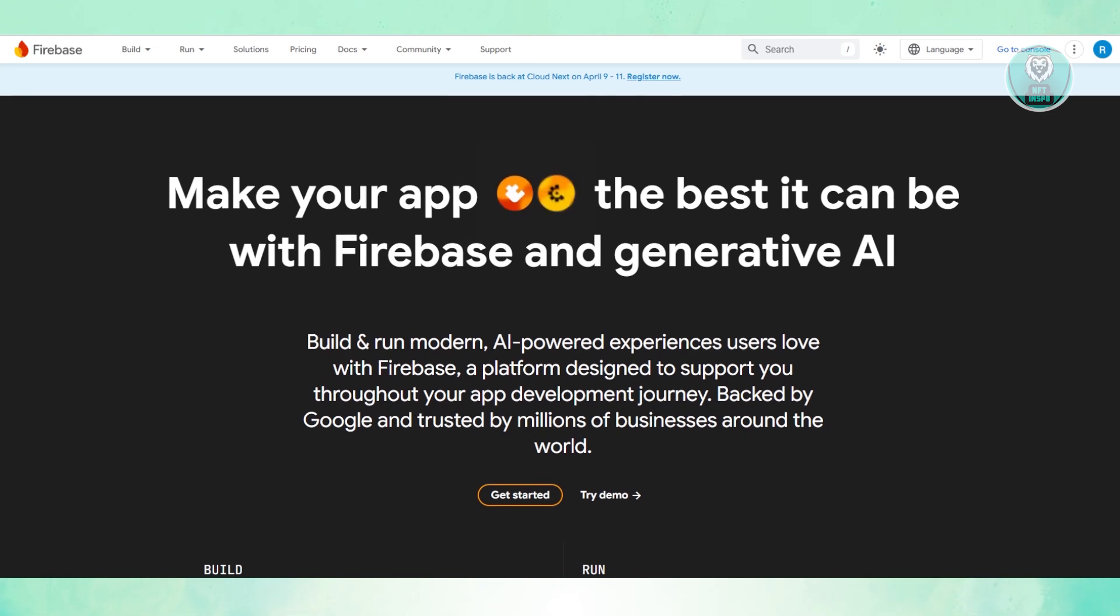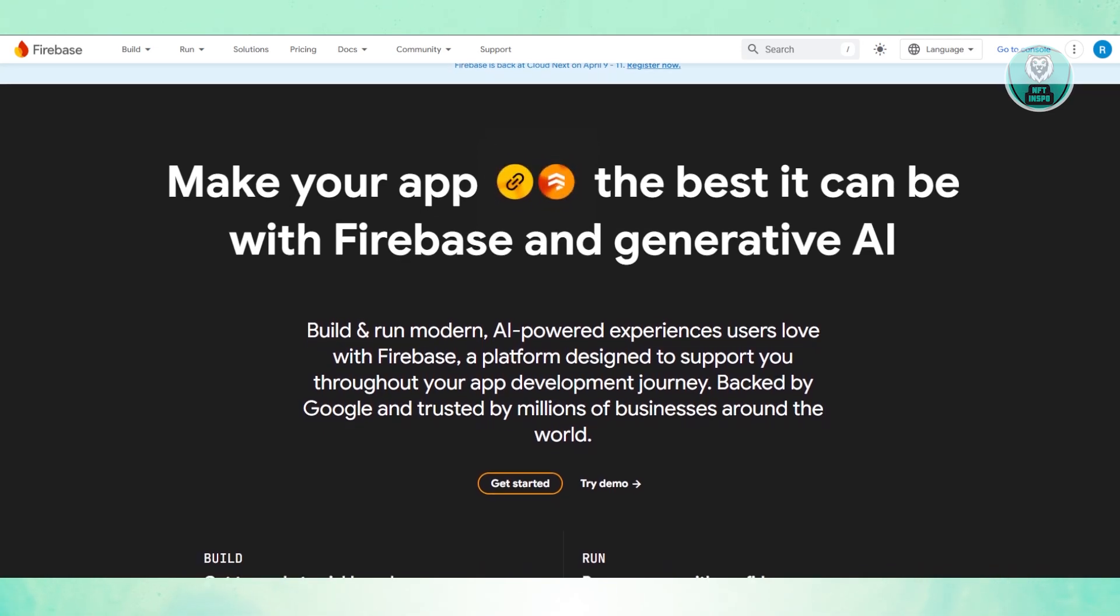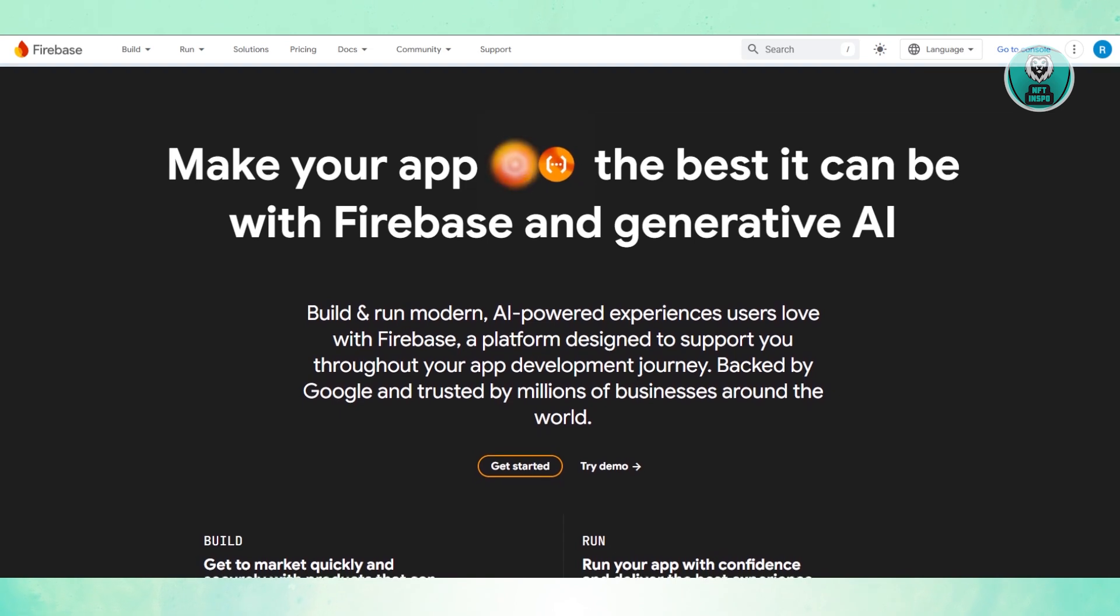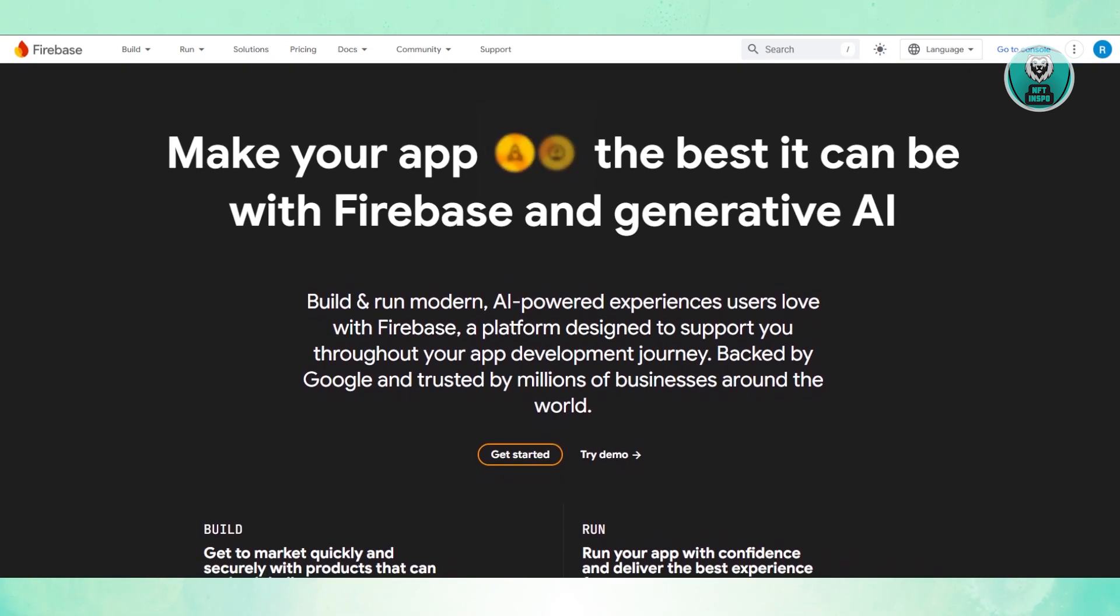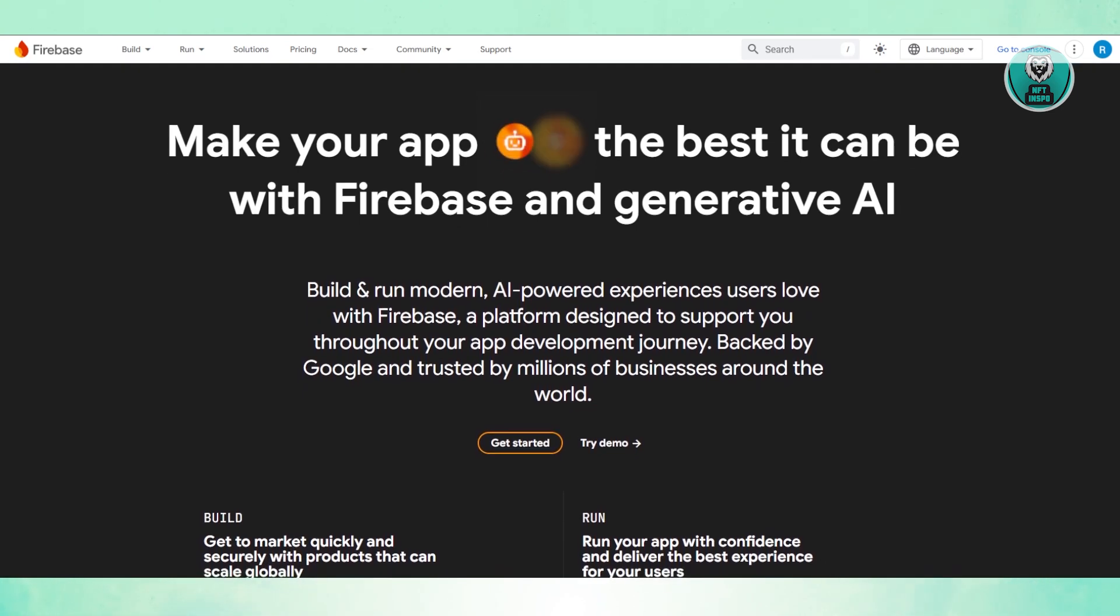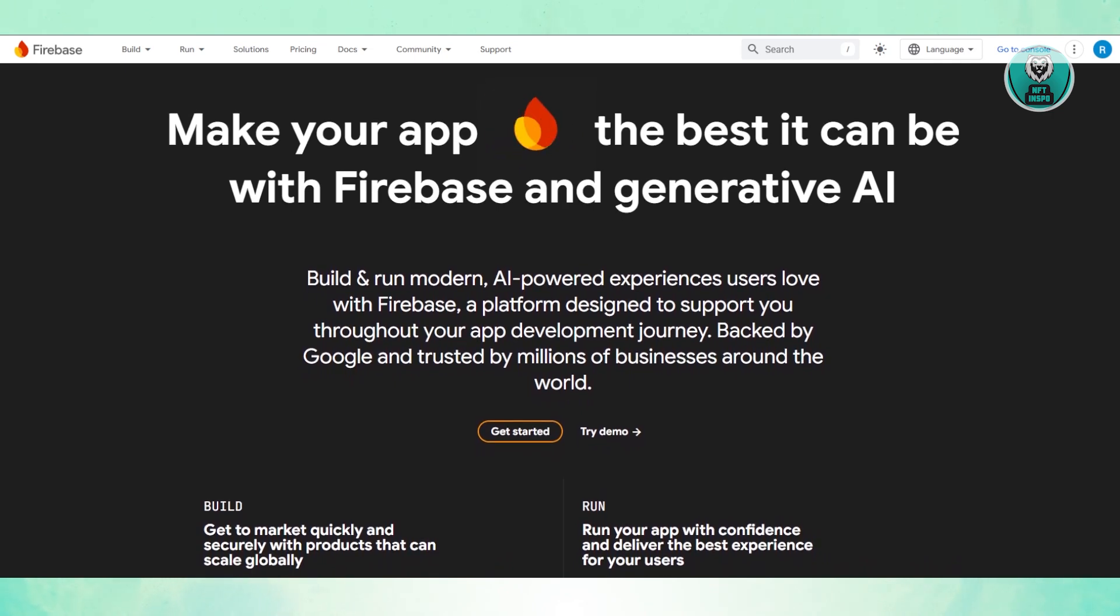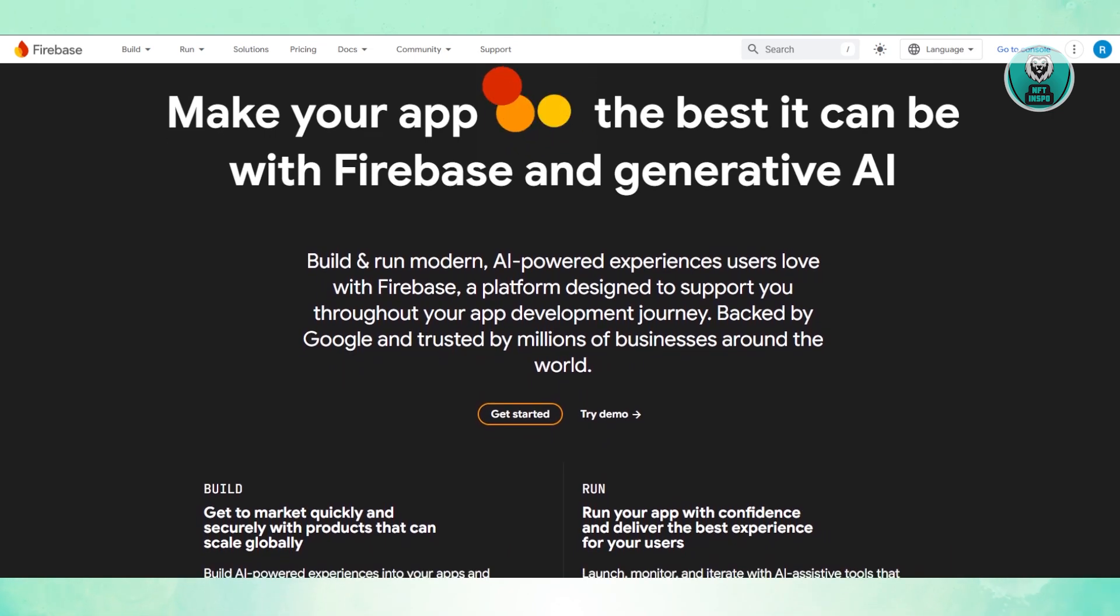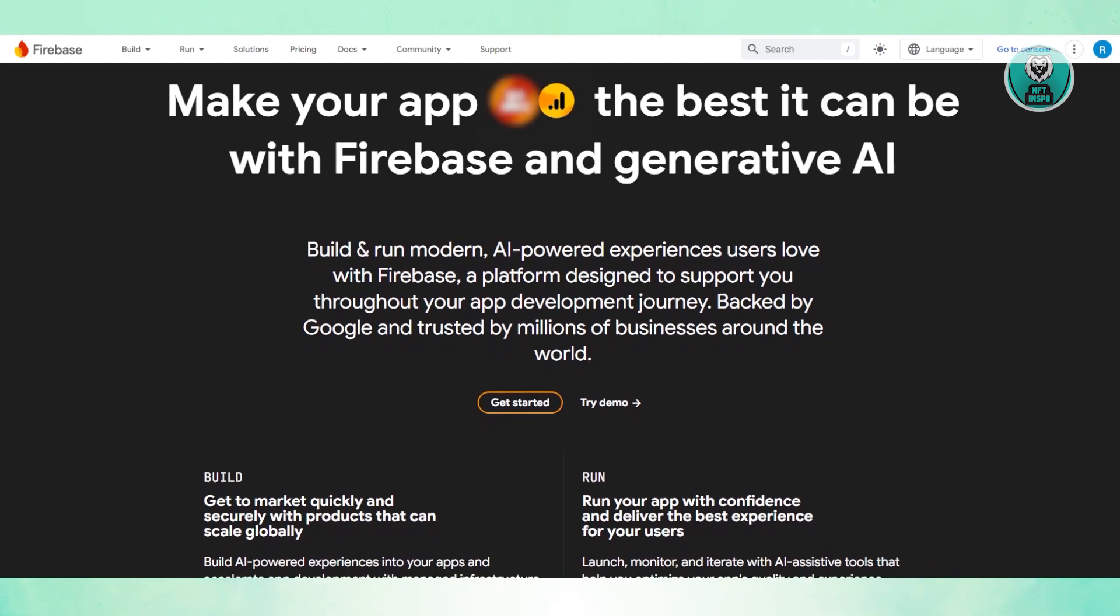Firebase: If you want something that just works out of the box, Firebase is a solid choice. It's backed by Google and comes with built-in tools to handle data storage, authentication, cloud functions, and even analytics without needing to manage your own servers.